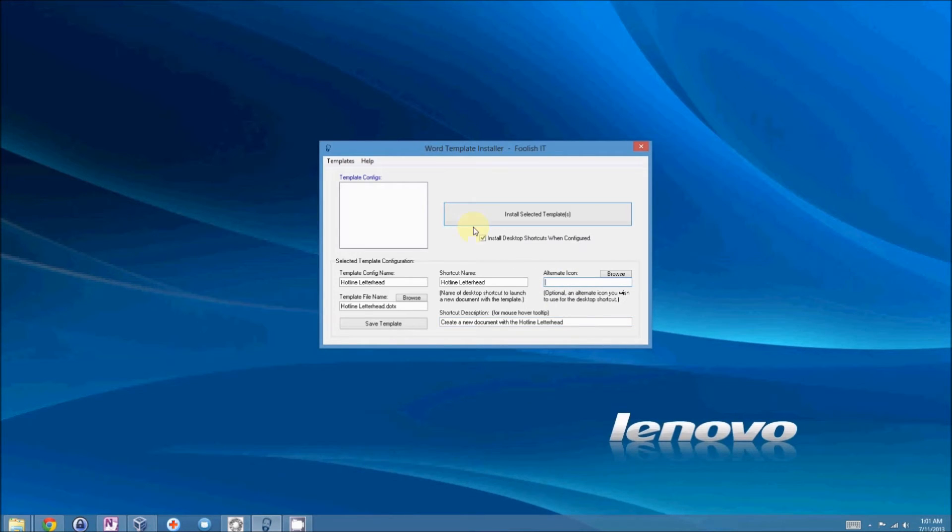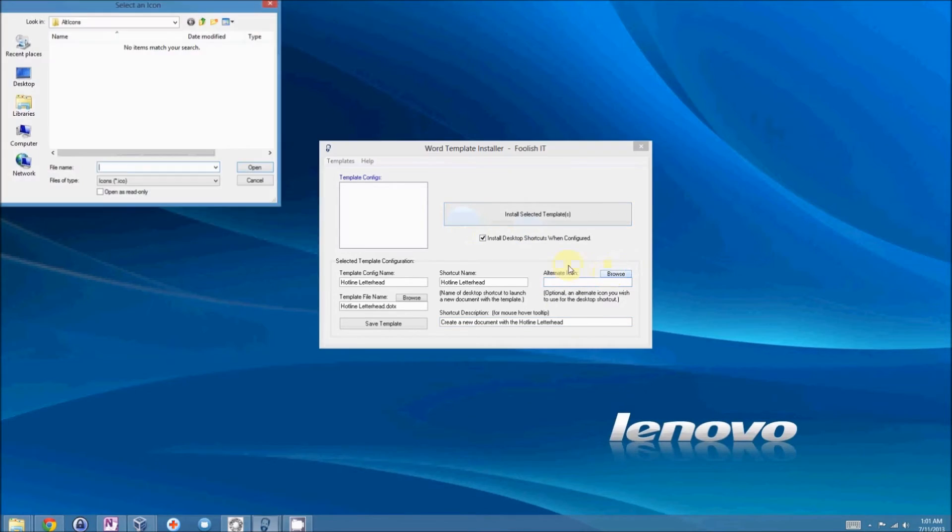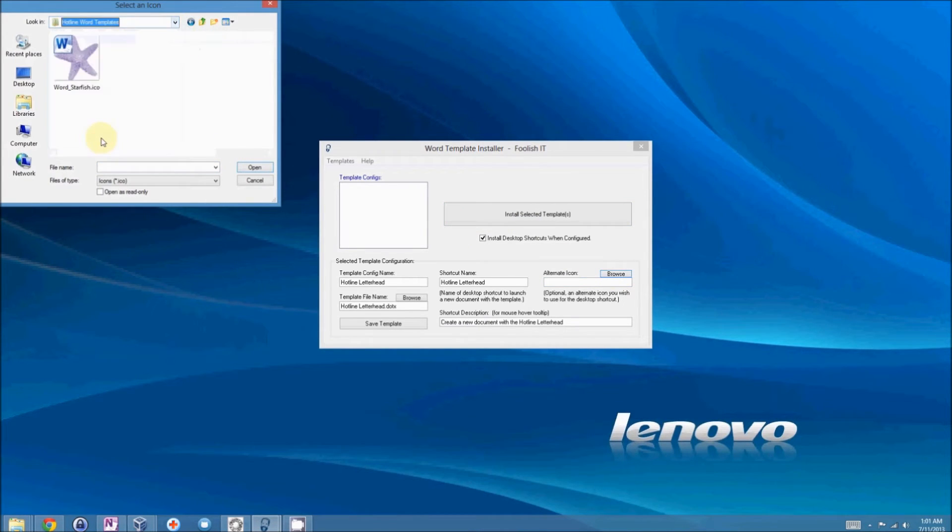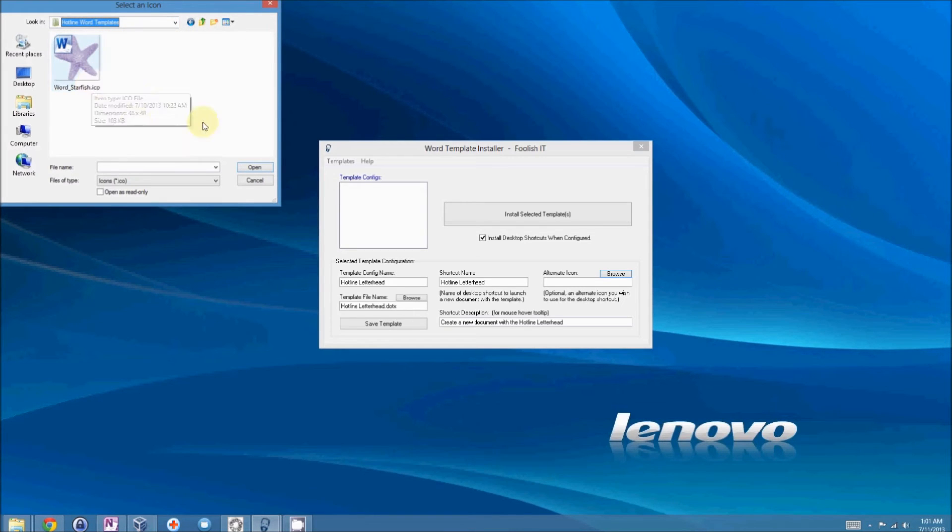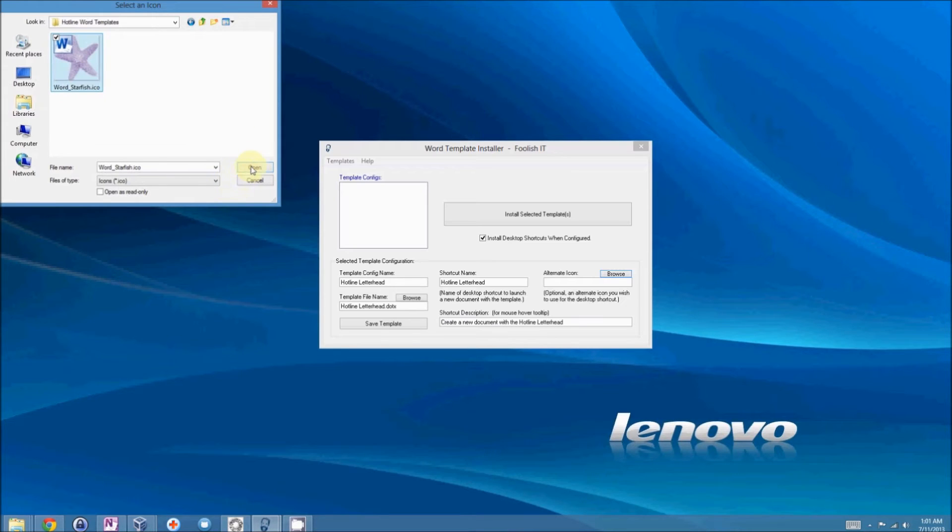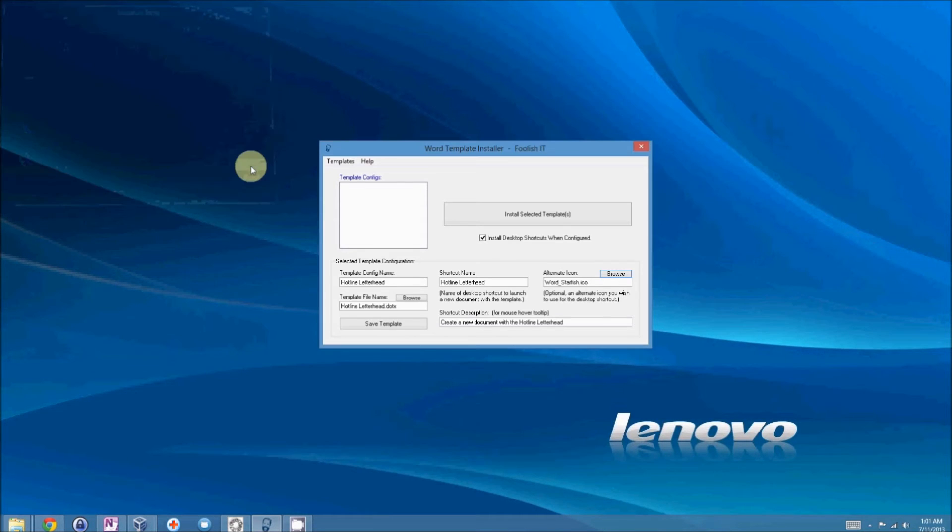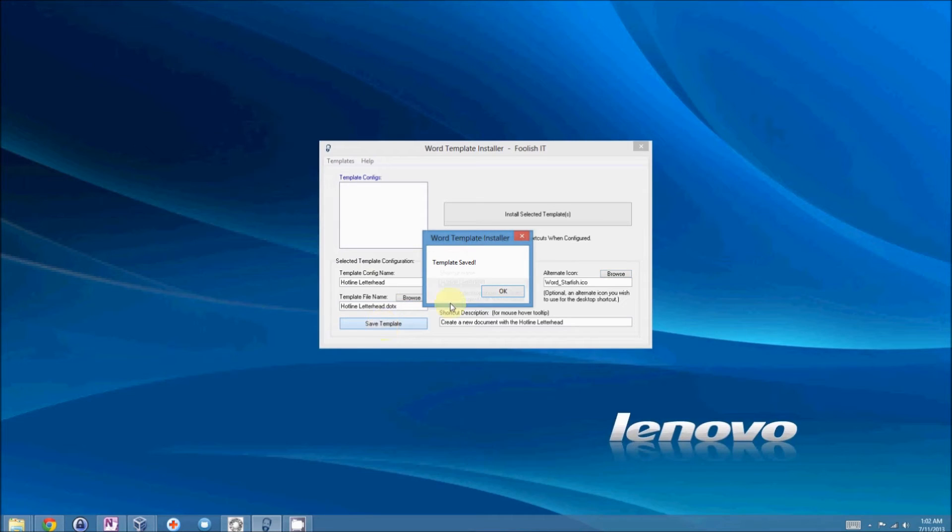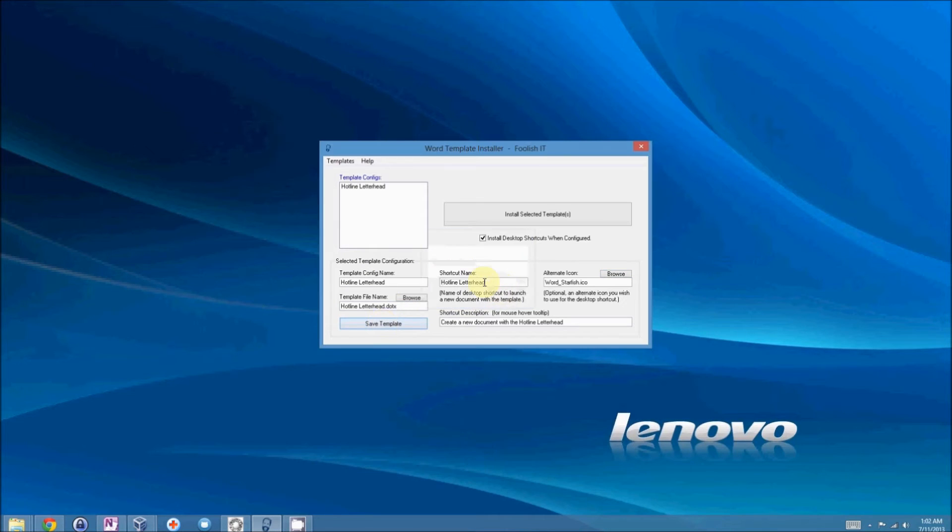I'm going to go ahead and select one because I actually have an icon that I want to use rather than the default word icon. I actually created a special icon for this project. And now I have all of my fields filled in. So, I'll just save template. And it will appear right here.